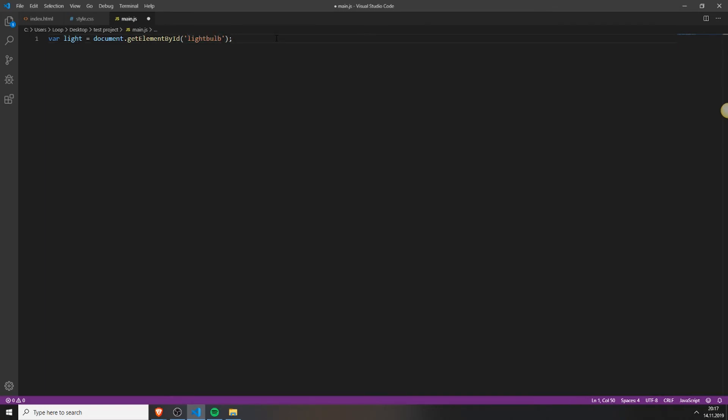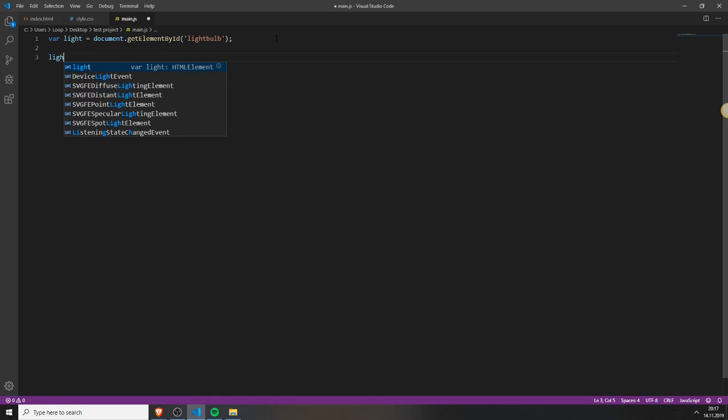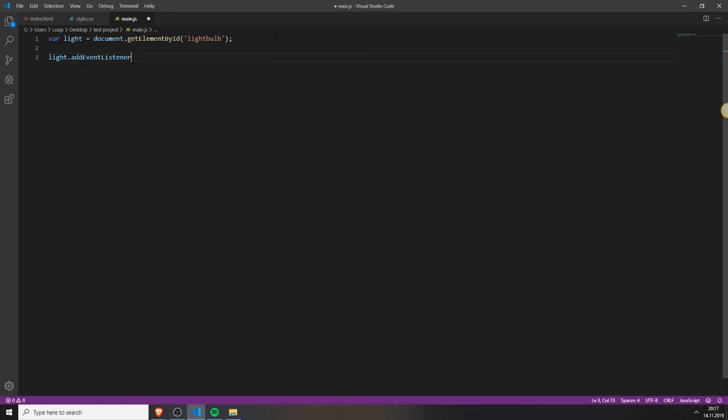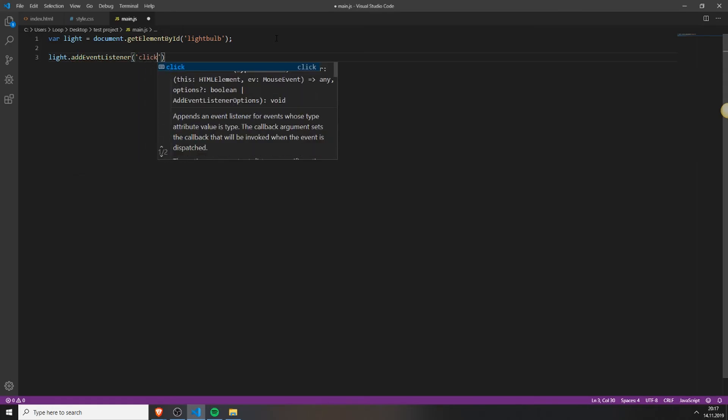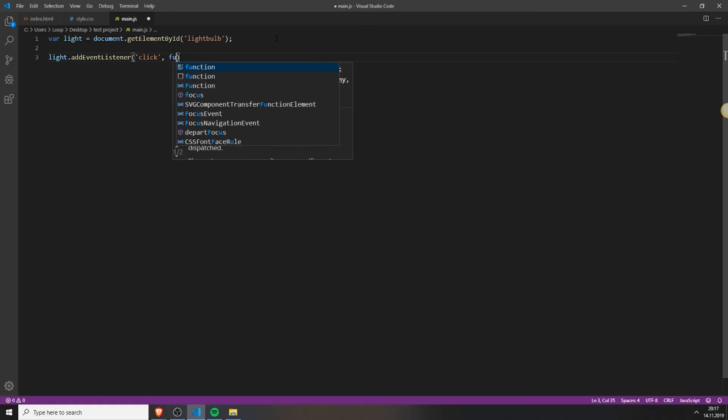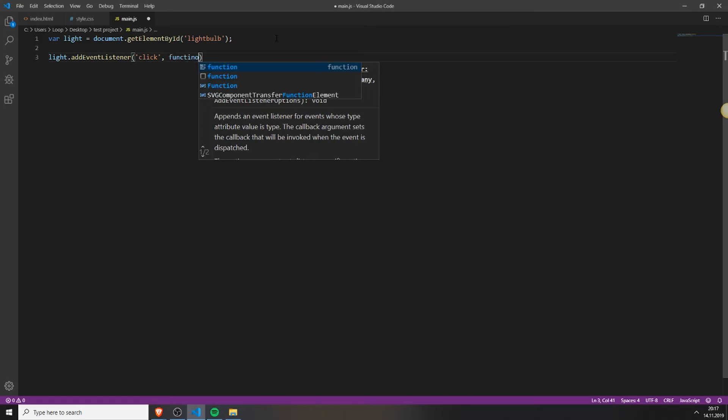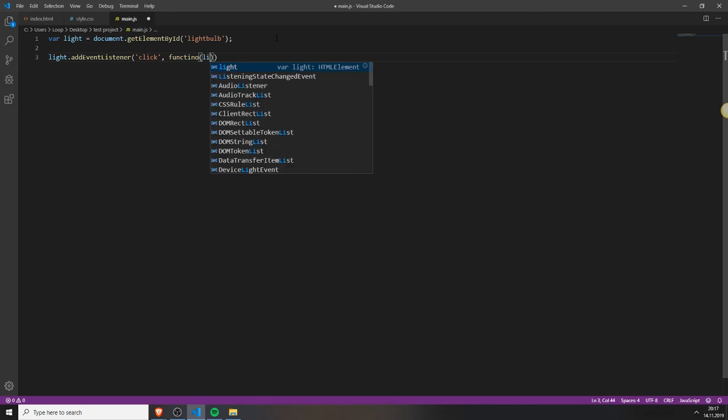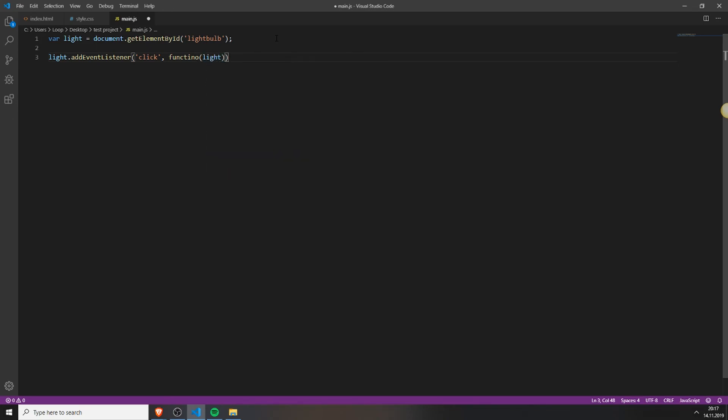Next we need to create the event listener. So type in your variable name dot add event listener click so it can listen to a click. Add a function and inside this function just type your variable name.